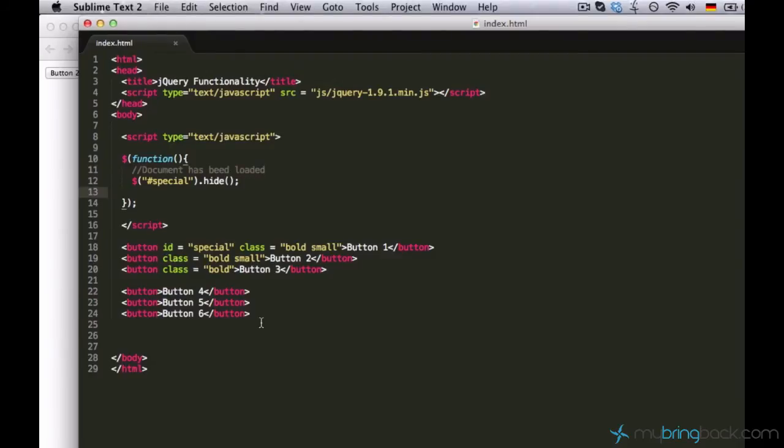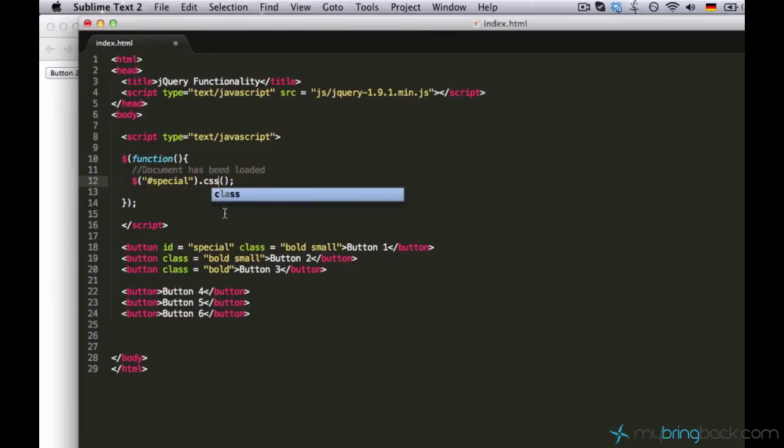So you can say a command document has been loaded. Alright. The next thing I'd like to show you is how to change an element style runtime using jQuery. Let's say we want to use function CSS instead of using function hide.